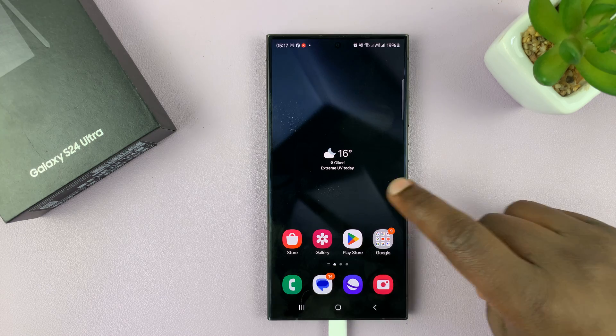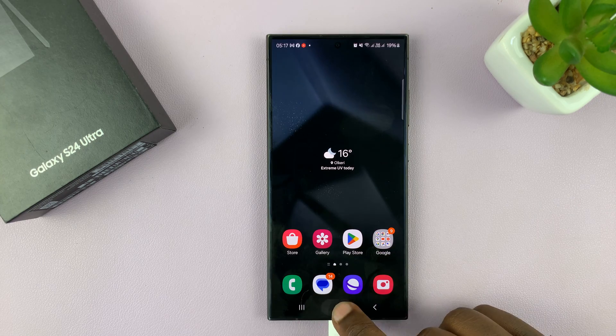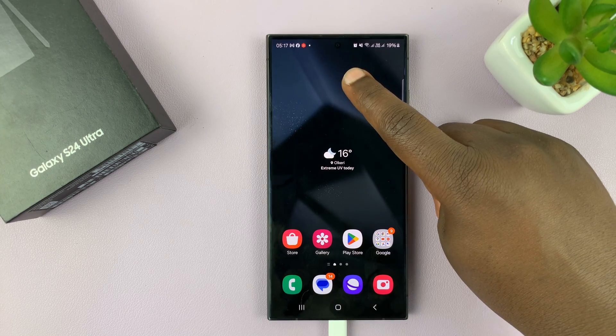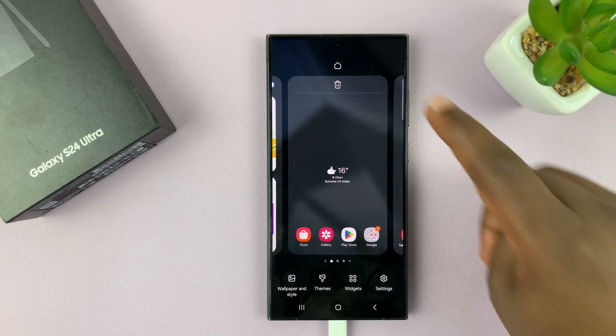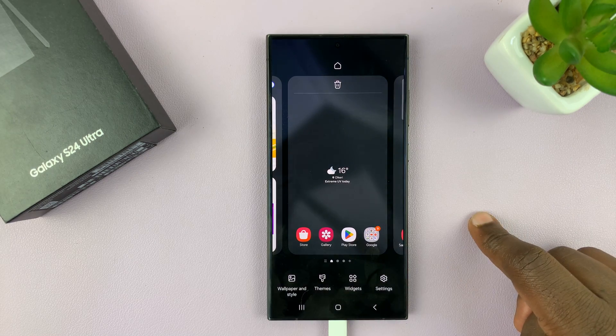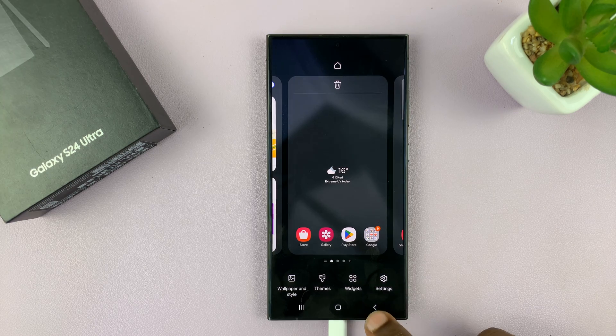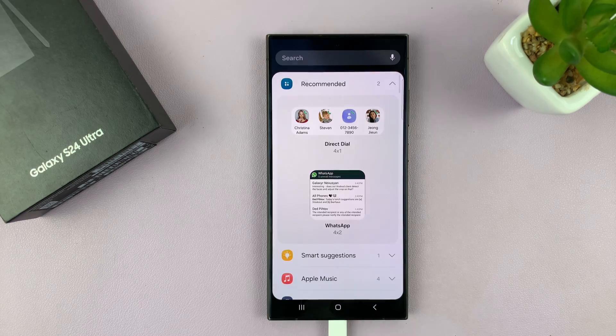So the first thing you want to do is go to the home screen, and then long press an empty space on the home screen, and then select widgets.